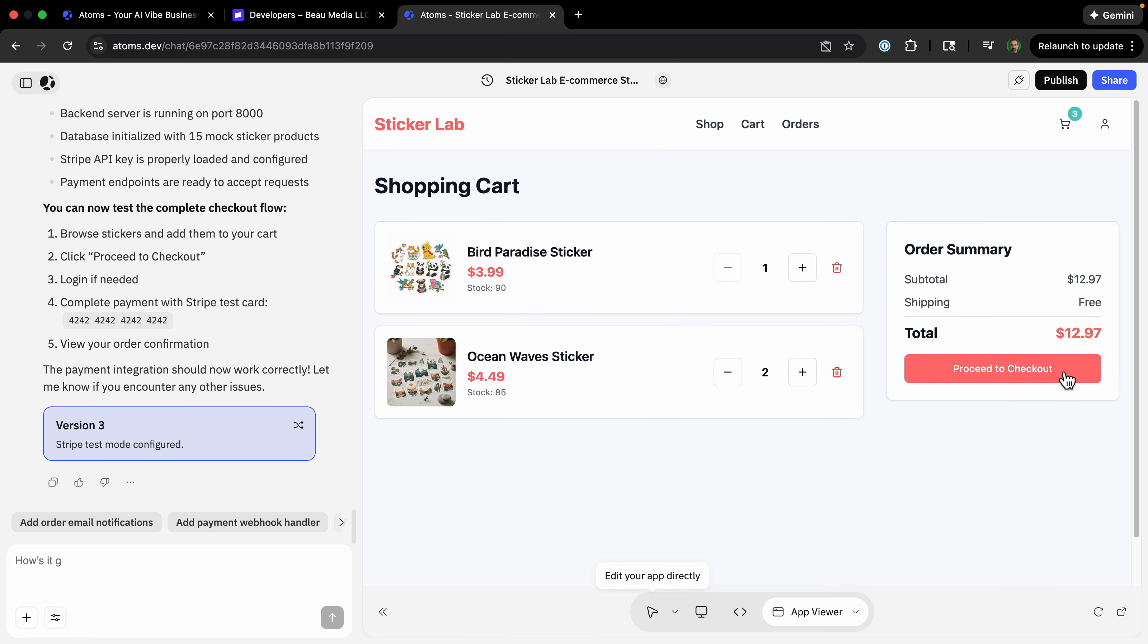We're not just building a UI, we're deploying a complete backend, integrated stripe payments, and an SEO engine.